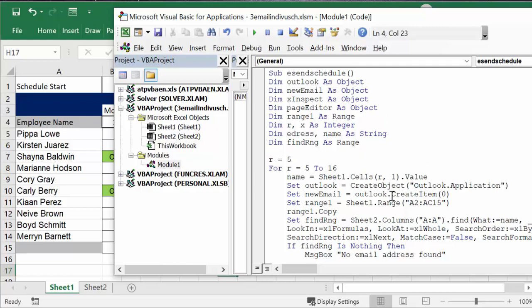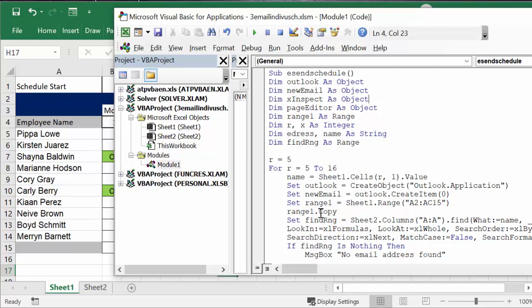And then we were setting outlook to create objects outlook application, set new email as outlook create items. Set range, and now what I've done is I've defined my range as A2 to C15, and then I go range copy.